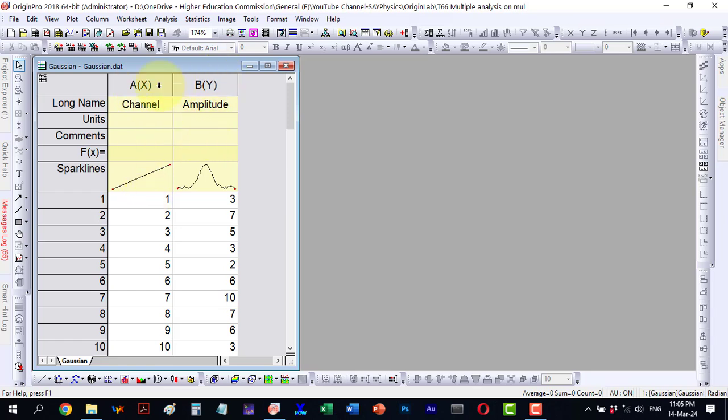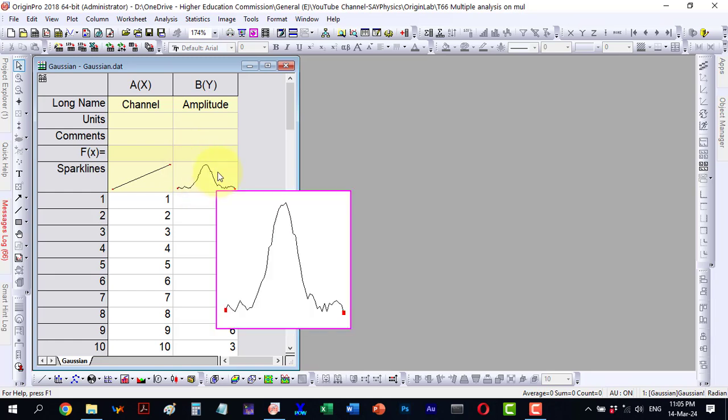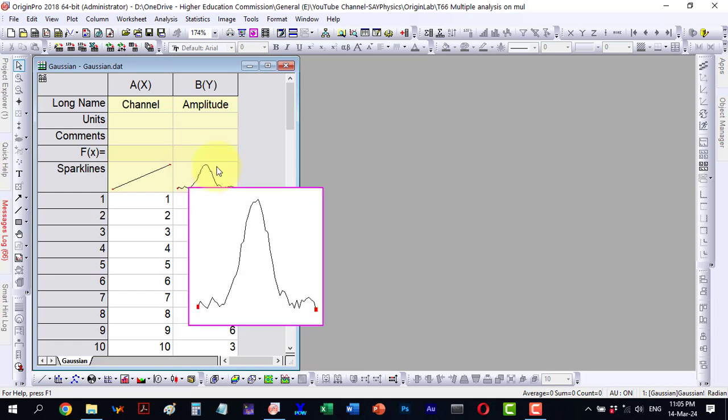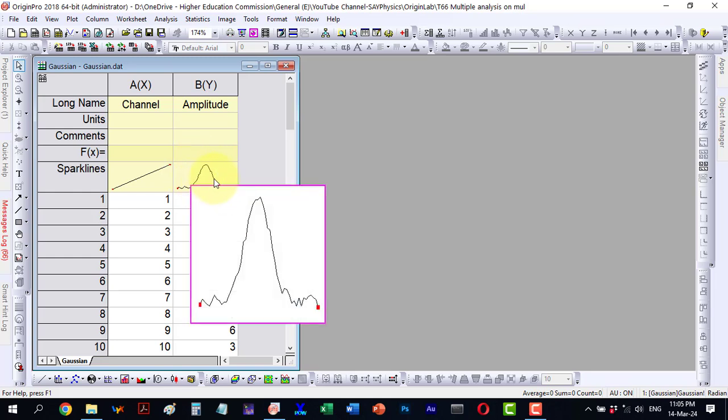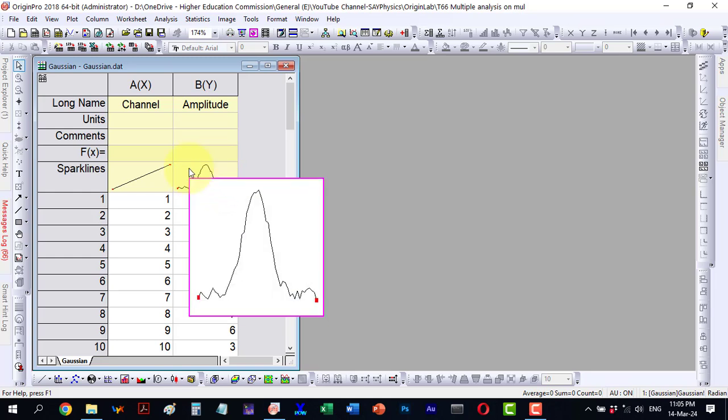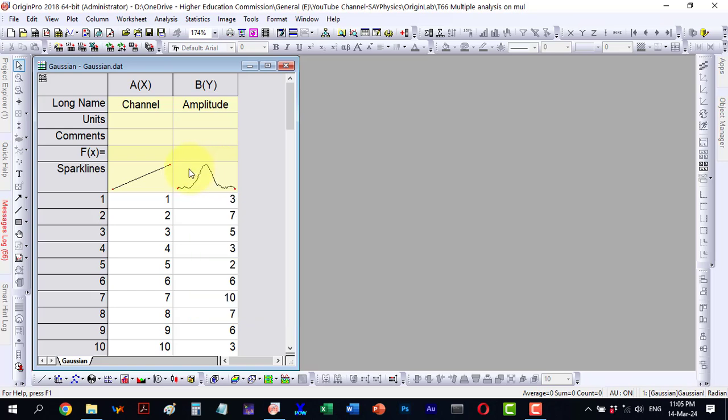Now what we will do is I have selected Gaussian type data and aim to conduct various fittings. We can choose from various analyses. I have opted to fit different functions to this data for a comparative analysis. I will apply four different functions to this data set.